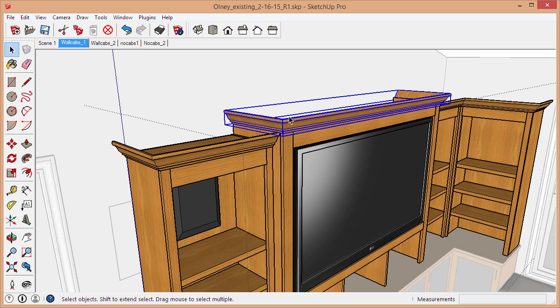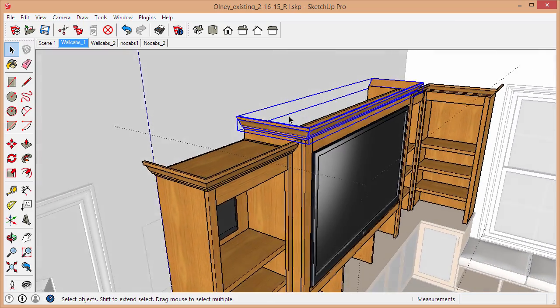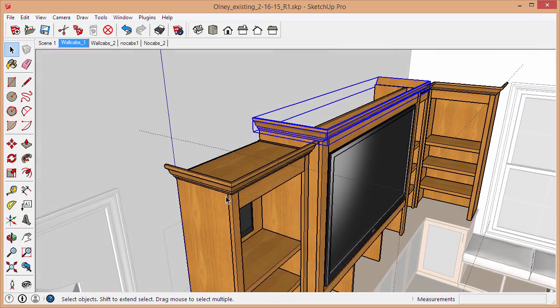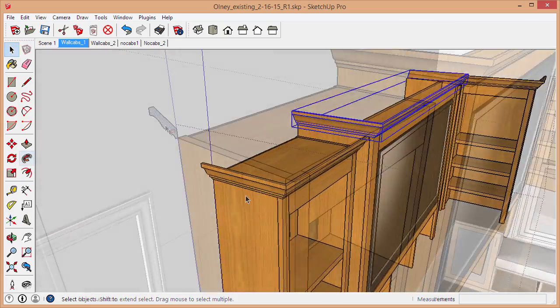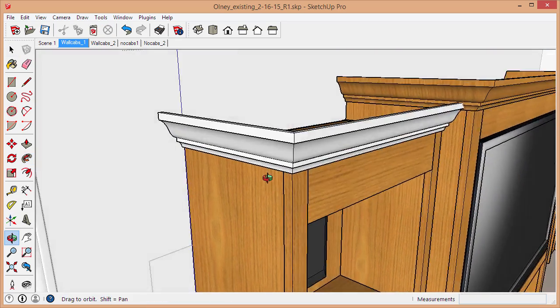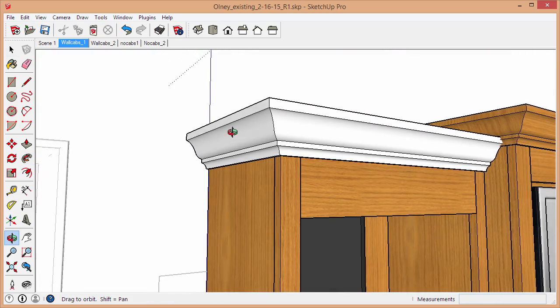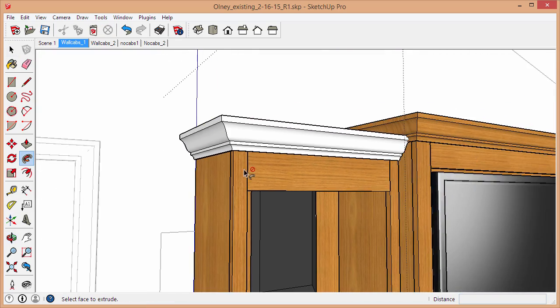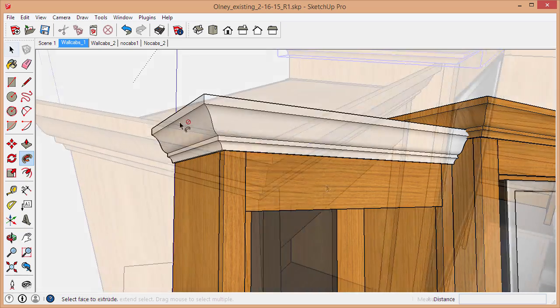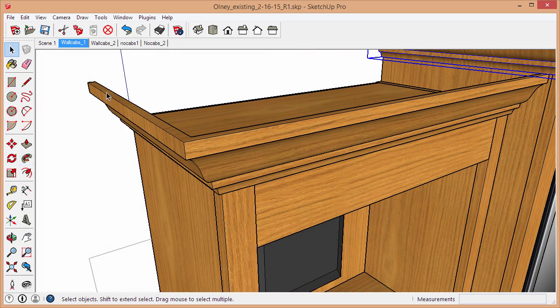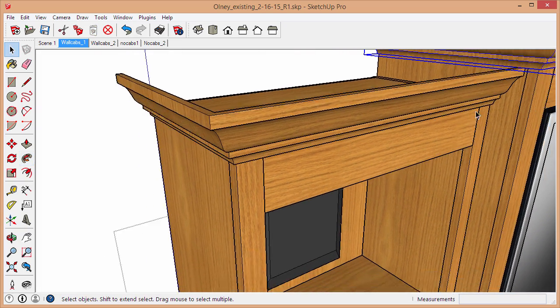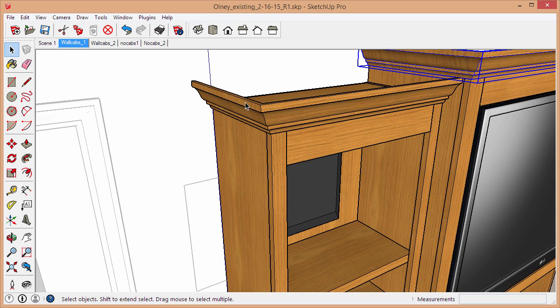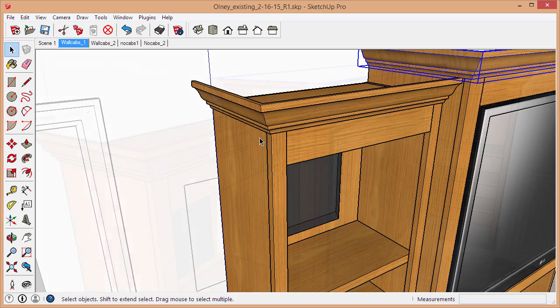The Follow Me tool is really valuable for creating crown moldings because it automates the process of creating the corners. In a couple of clicks you can extrude a profile around a corner of a cabinet and have this 45-degree corner perfectly intersected.